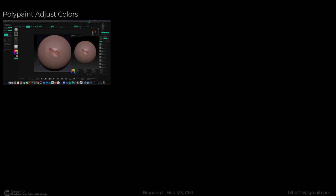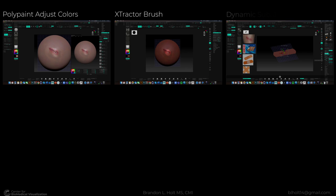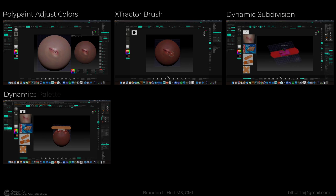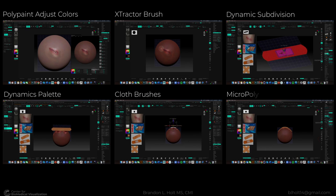The newer features that I will be covering include but are not limited to poly paint adjust colors, extractor brush, dynamic subdivision, dynamics palette, cloth brushes, and micro poly.